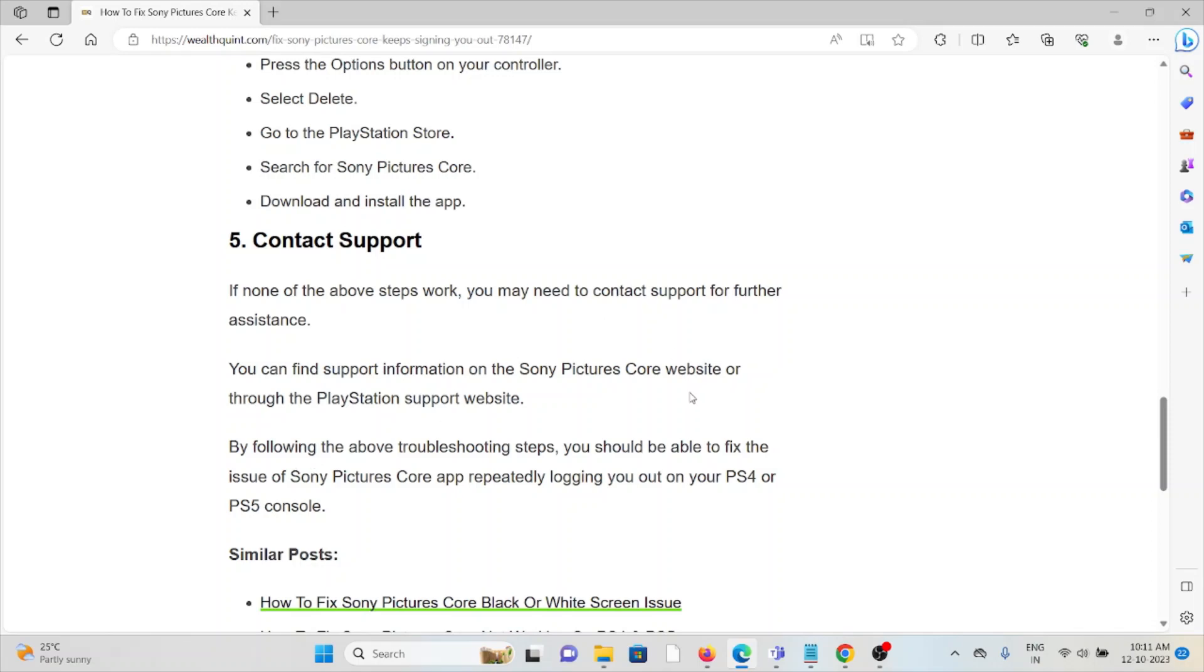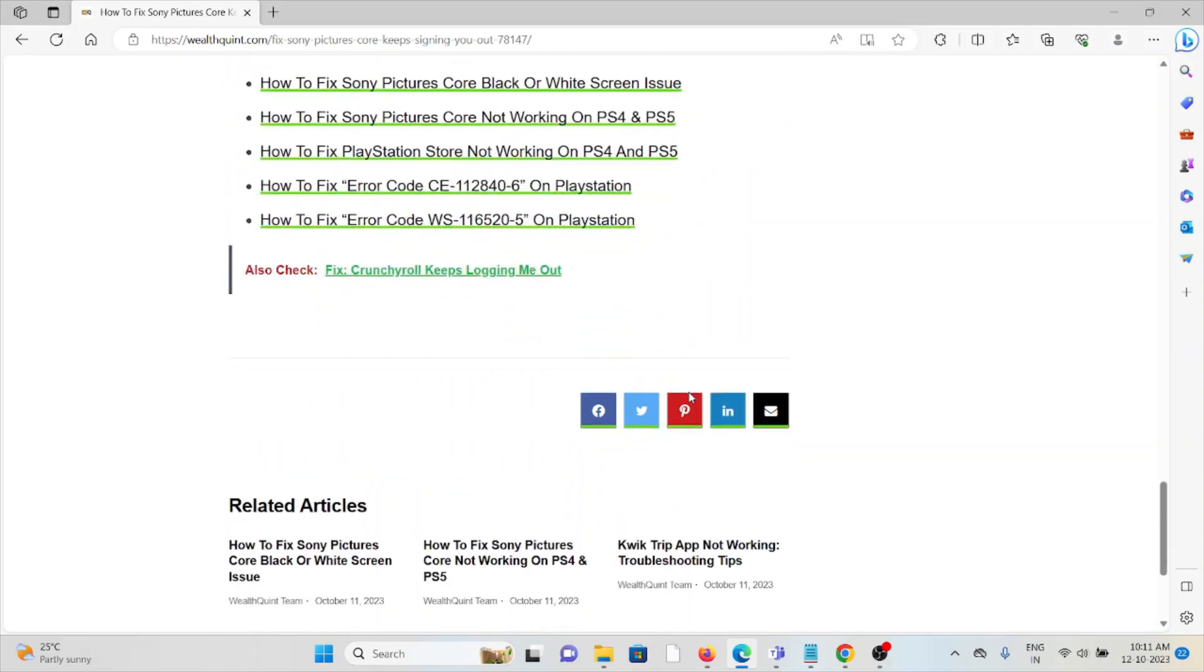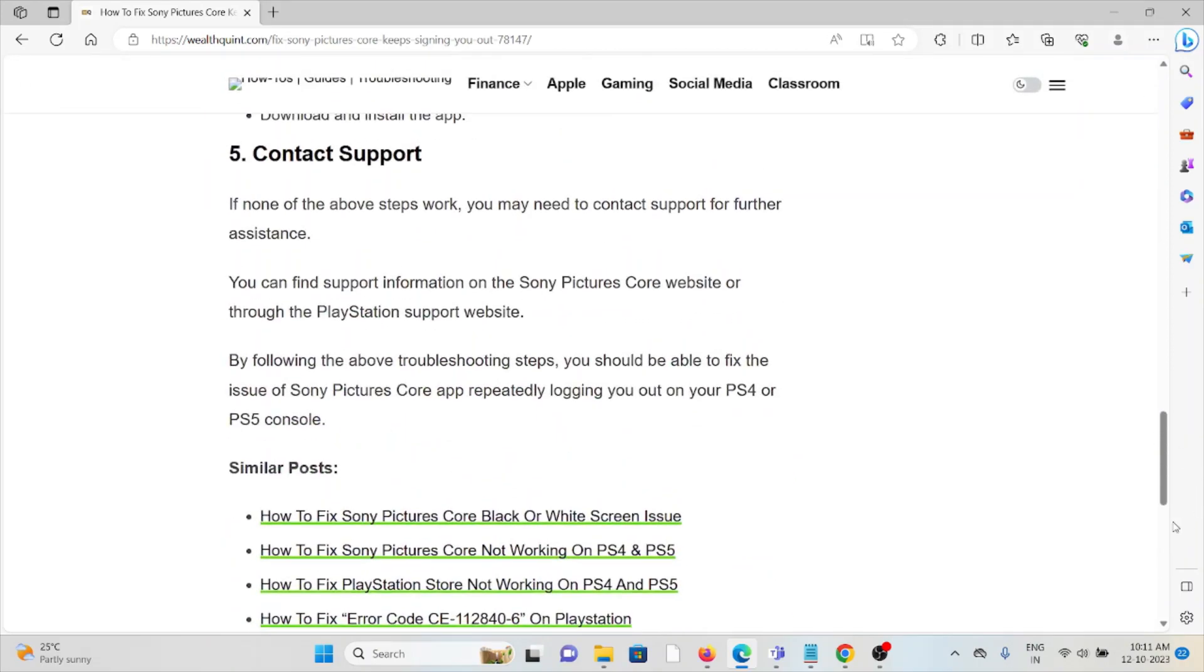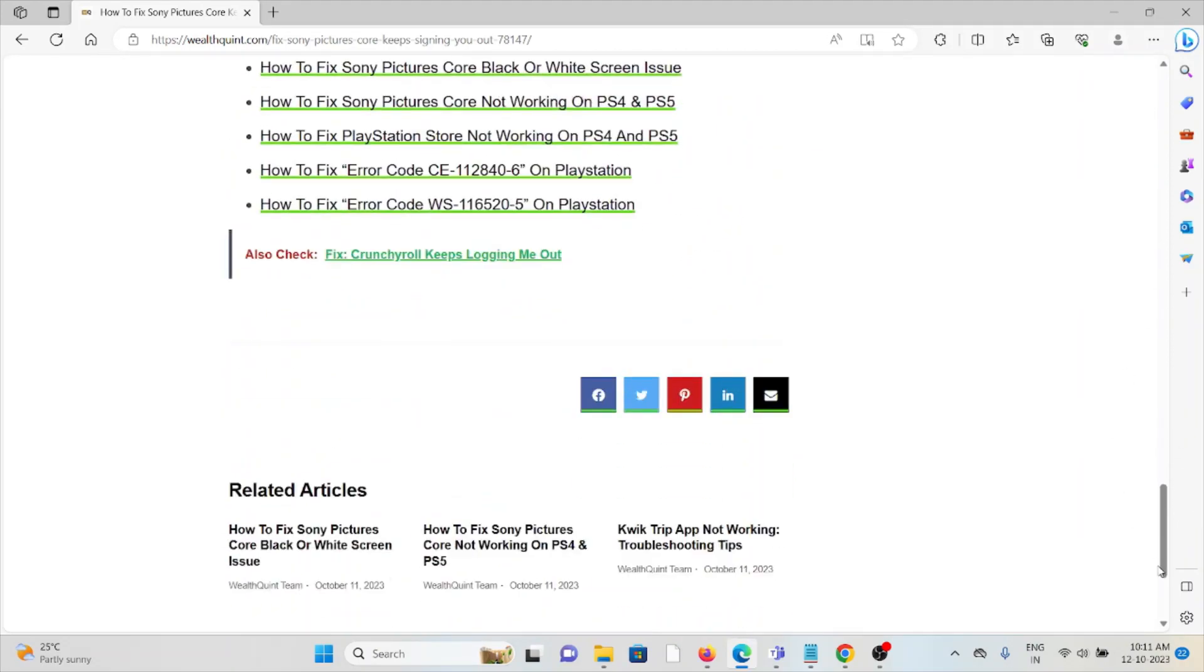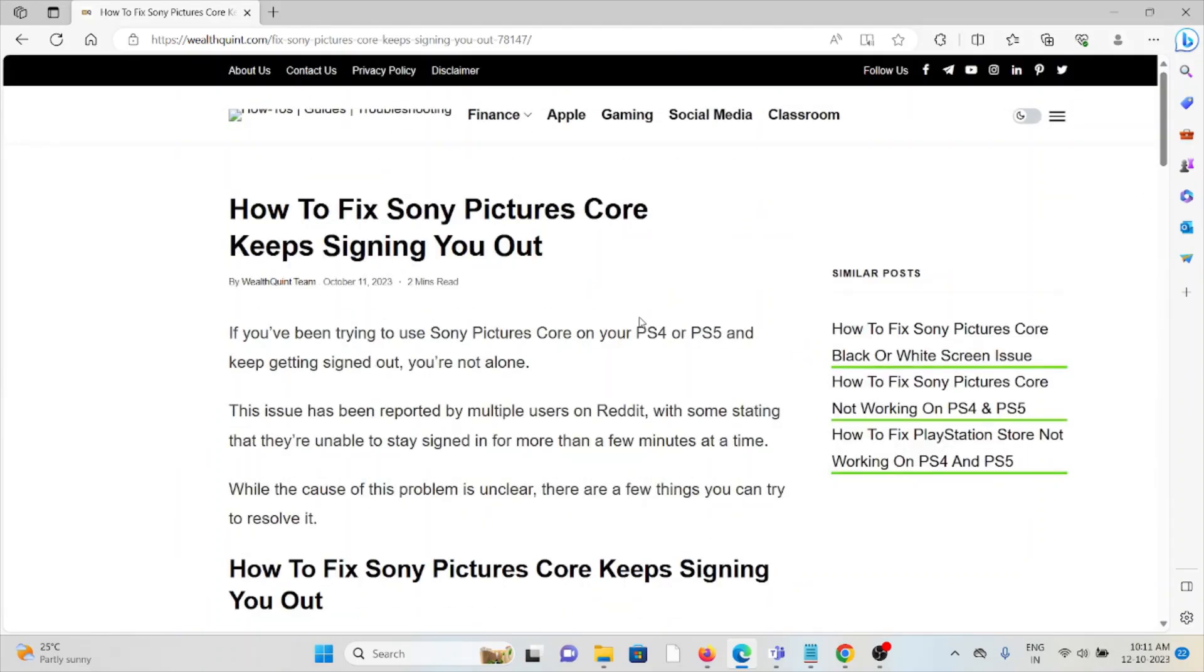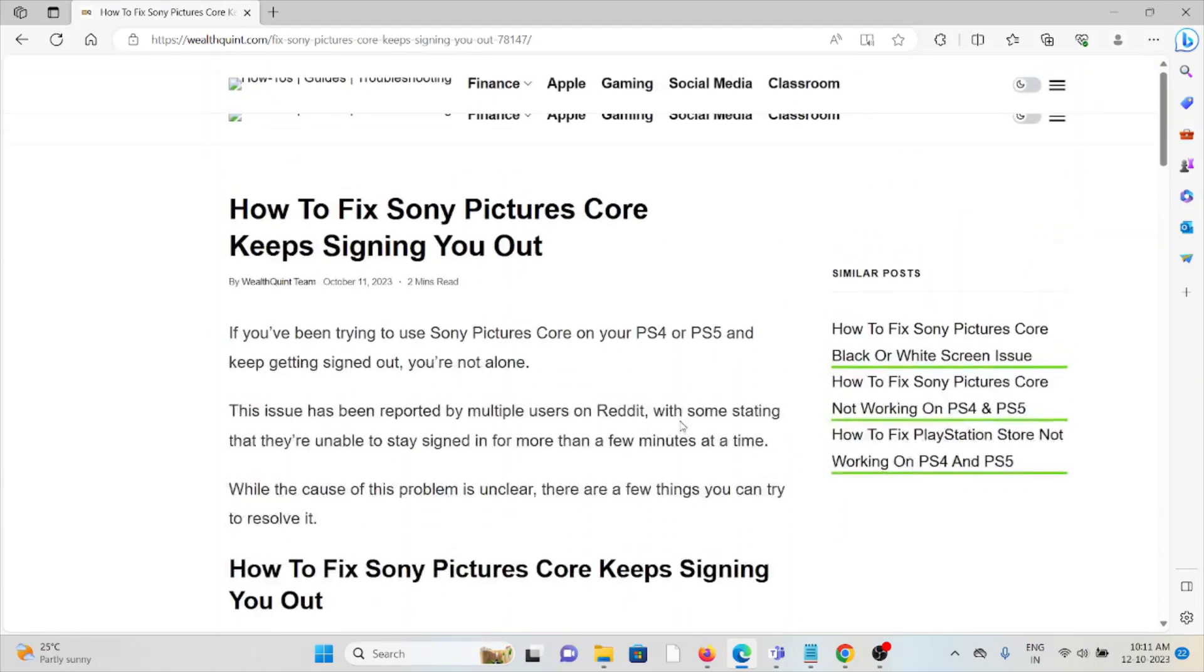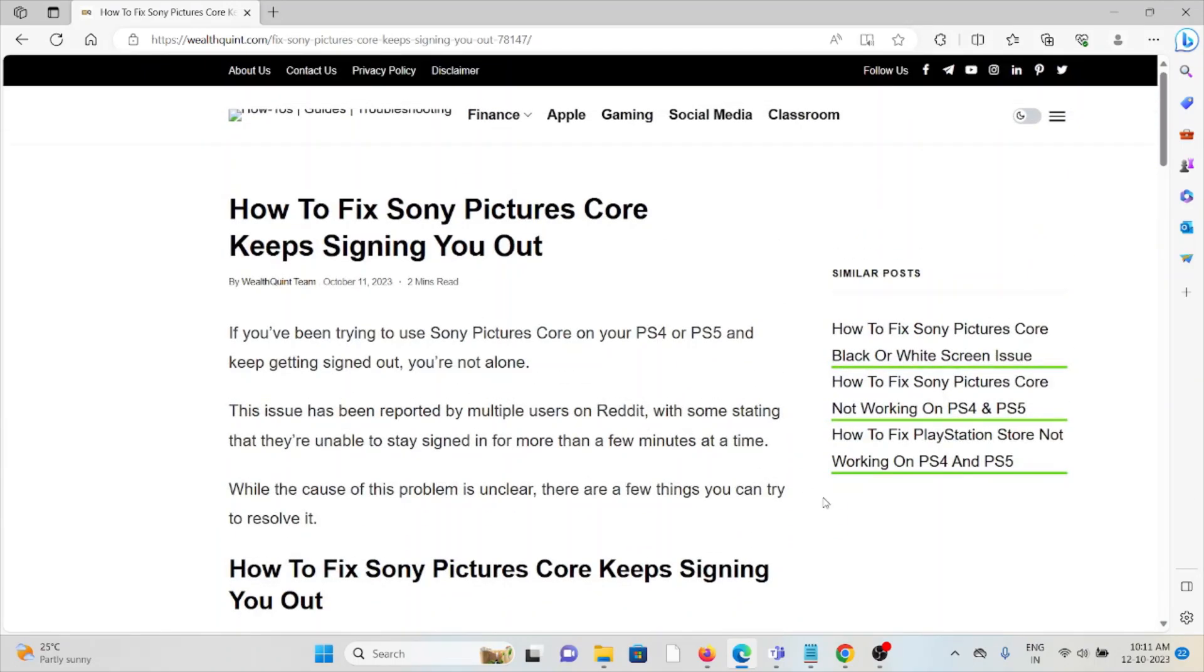So this is how you can fix Sony Pictures Core signing out issues. That's all, thank you.